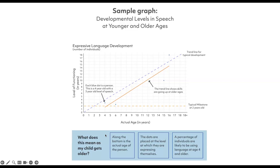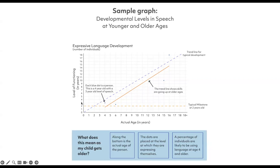Each blue dot is a person — an actual person in Searchlight. For example, this is a four-year-old. You can see if we look down on the bottom scale, the actual age at the time of assessment was four years. What is their level of developmental communication? If we look across, they are at the three-year-old level. So this dot represents a four-year-old child who is at the three-year-old level of communication.